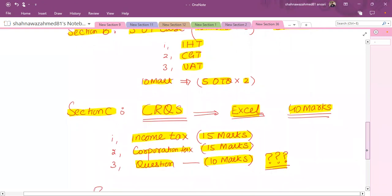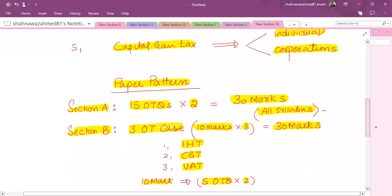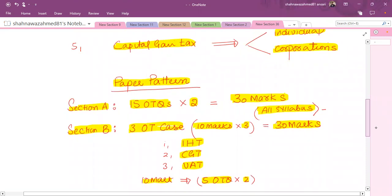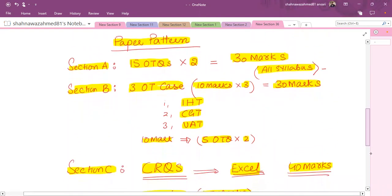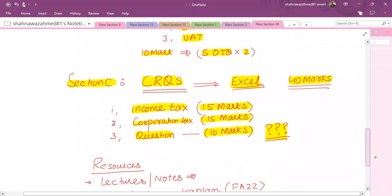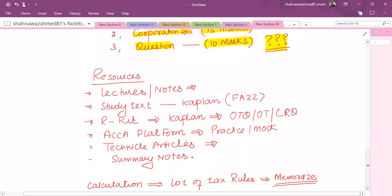So IHT, CGT, and VAT will come in Section B. Income tax and corporation tax will come in Section C. In Section A, anything can come, but the weightage of IHT and VAT will be less there, while income tax, corporation tax, and CGT will have higher weightage. In Section C under corporation tax, VAT and CGT can also be asked to some extent, and CGT can also be asked for individuals — so mixing of different topics is possible.